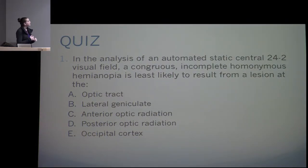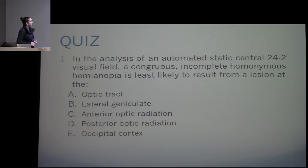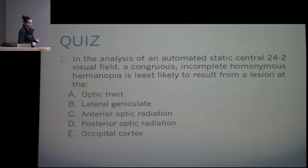Quiz time. In the analysis of an automated static central 24-2, a congruous incomplete homonymous hemianopia is least likely to result from a lesion at the optic tract — because the more posterior the lesion, the more congruous the defect, and the optic tract is the furthest forward in the retrochiasmal pathway.